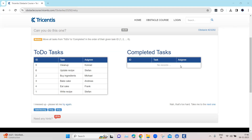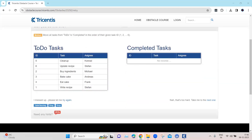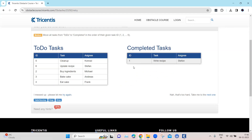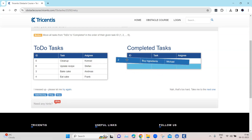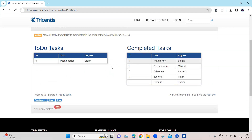Welcome back to the channel. Continuing with the Tosca automation playlist, let's look at the next automation obstacle called the to-do list. We have two tables: to-do tasks and completed tasks. The challenge is to drag and drop each row from the to-do tasks into the completed tasks in numerical order — first task, then second, third, fourth, fifth, and sixth.